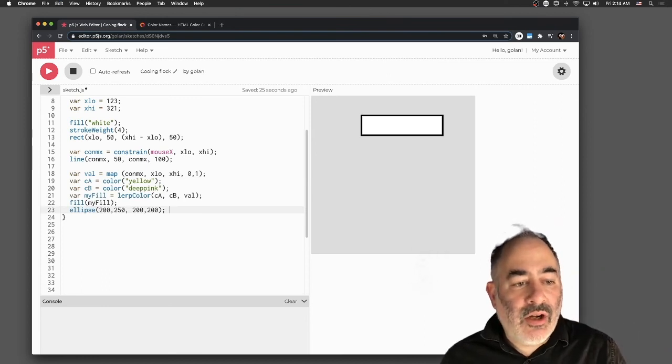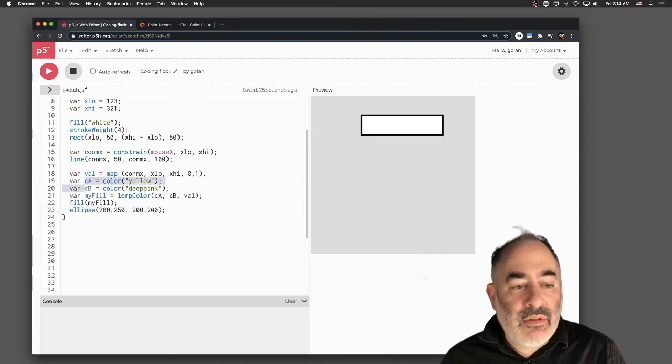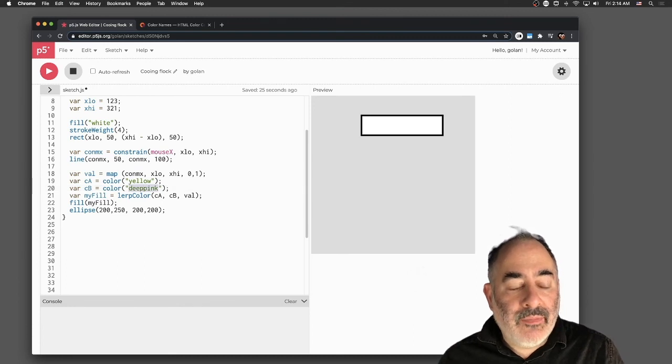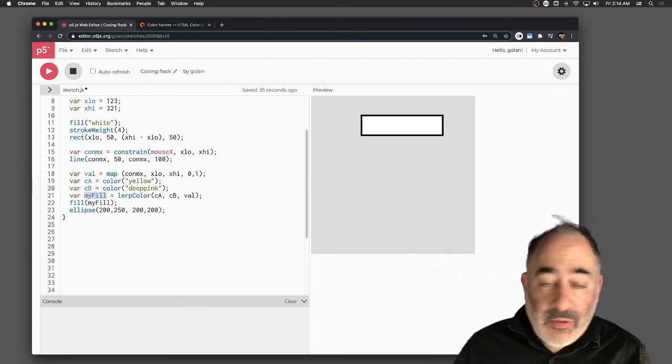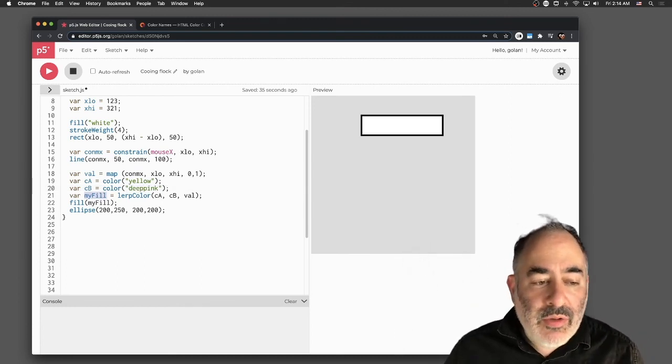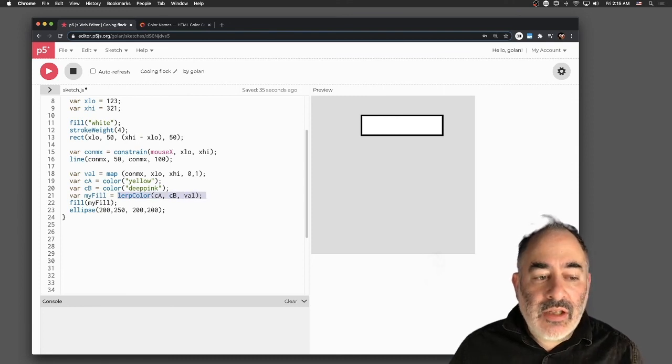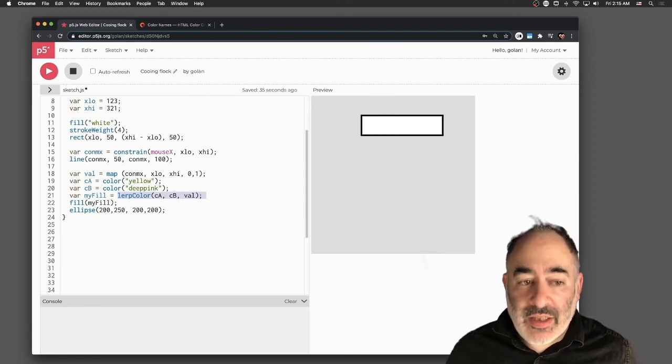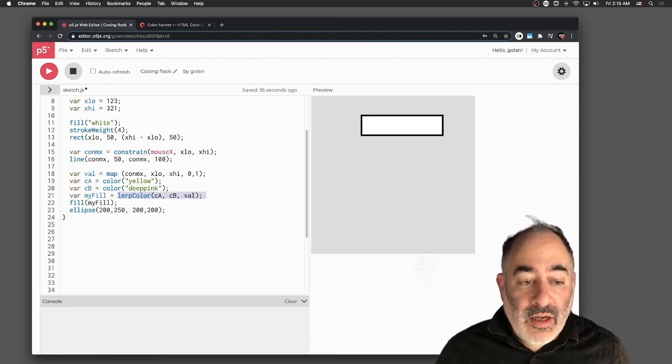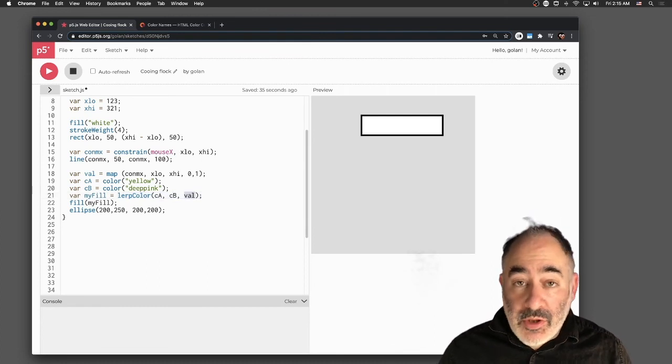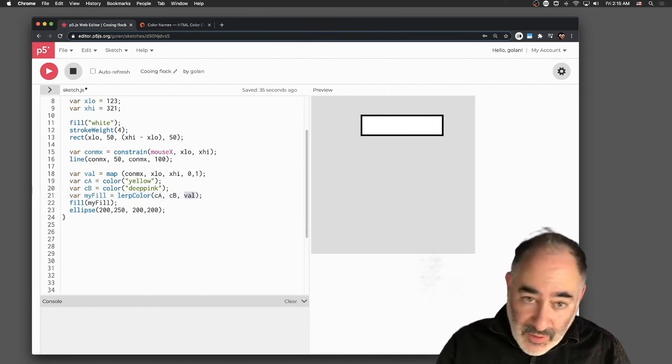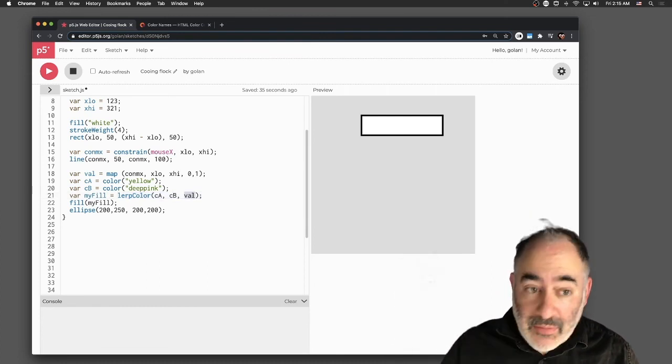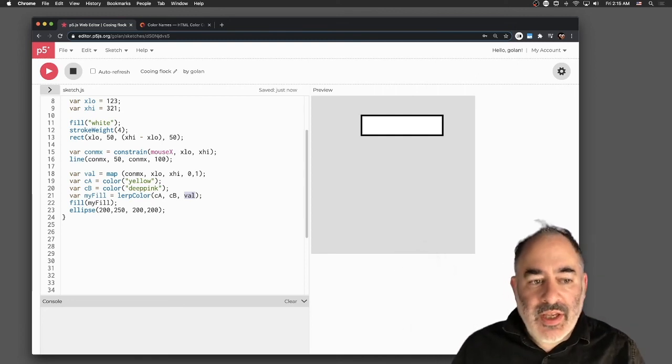I got a number between 0 and 1, it's called val. I'm basically going to use it in this cool function called lerpColor down here. I'm going to have two colors. Let's say color A, called yellow, and color B, which is deep pink. I'm going to set a variable, a color variable called myfill, which is the result of asking for the linearly interpolated color between color A and color B, where the proportion of interpolation, or the sort of knob that's between them, is this val number.